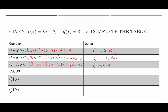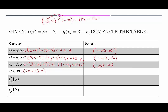Next we have the product function: we multiply f and g together using the distributive property. (5x − 7)(3 − x) gives 15x − 5x² − 21 + 7x. Rewriting with the x² term first: −5x² + 22x − 21. That's our product function. It's a quadratic, and quadratics also have no restrictions on the domain, so it's from negative infinity to infinity.